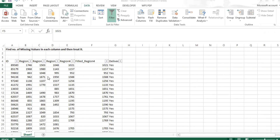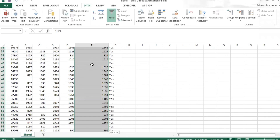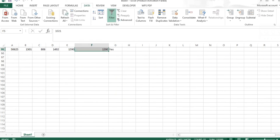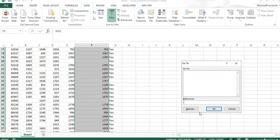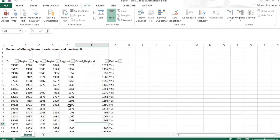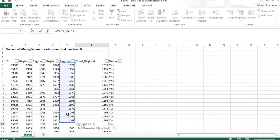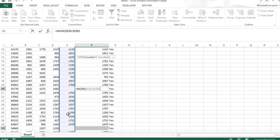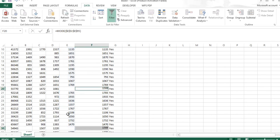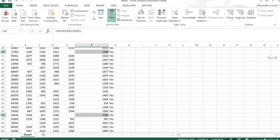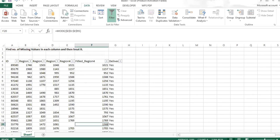Now we'll use the mode function on a duplicate of region four, named 'Filled Region Four'. I select the column, press Control G, go to Special, select Blanks. I type equal to MODE, select the original range, press F4 to fix it, and press Control Enter. The mode value is imputed into all the blank cells — they are now non-blank. This is how we use the mode function for missing value imputation.